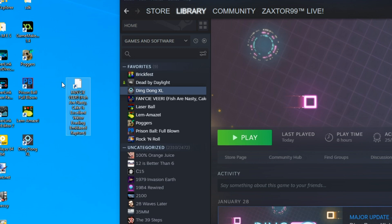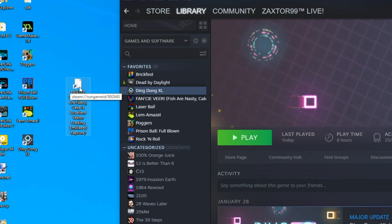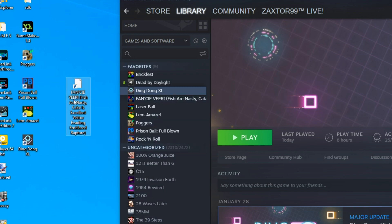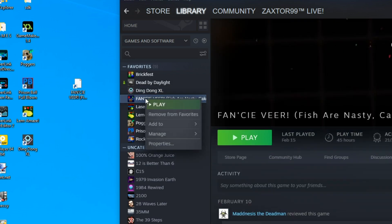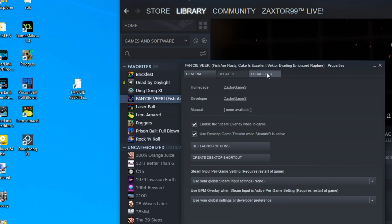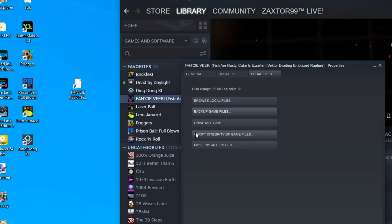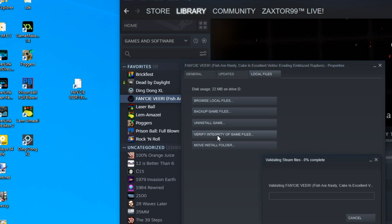So if you have Steam desktop icons that look like a blank page without an icon, chances are the developer has sent in a client image but it's not reading correctly. To fix this, go to Steam, go to your Library, look on the left-hand side and find the game that's giving you the blank image. Right-click on it, go to Properties, then go to the Local Files tab and click 'Verify integrity of game files.' This makes sure the files are in the folder they need to be so you can get the client image.